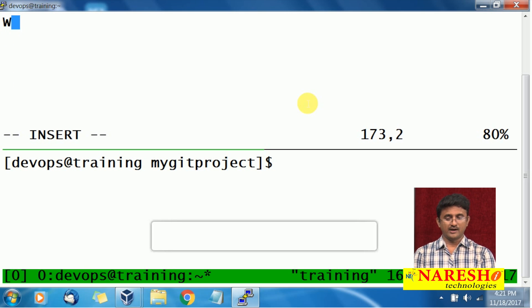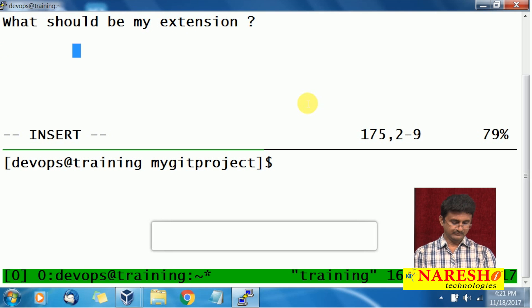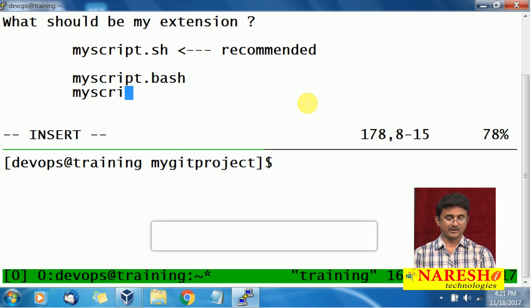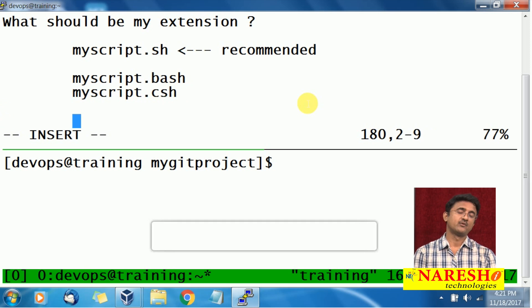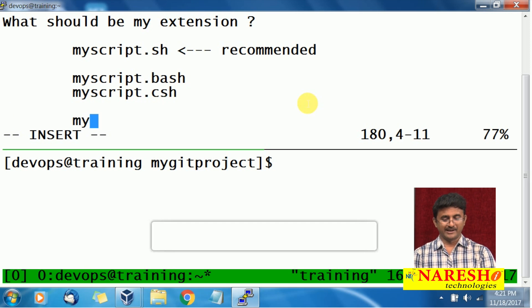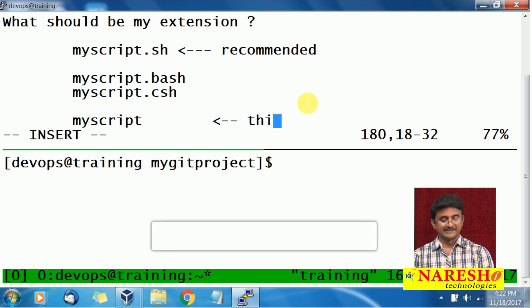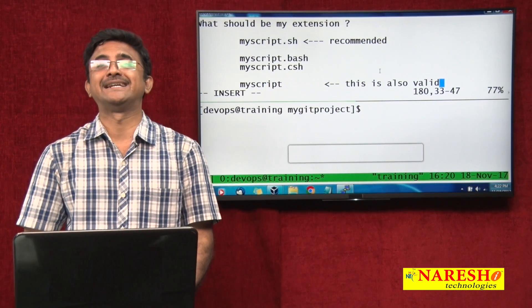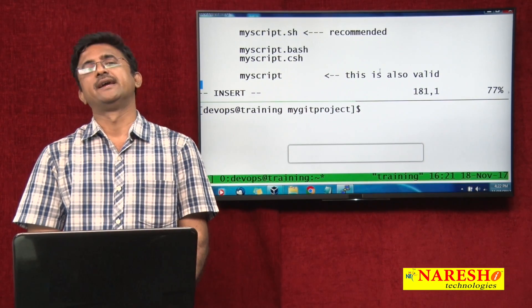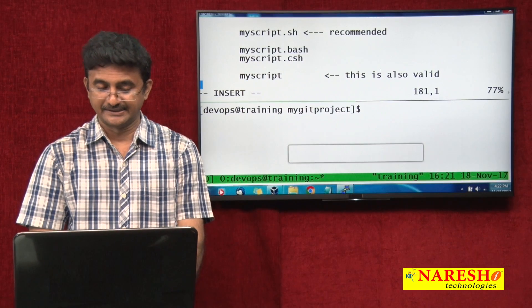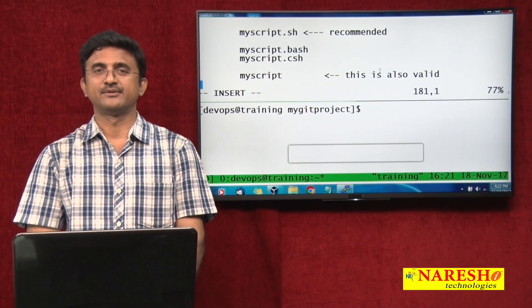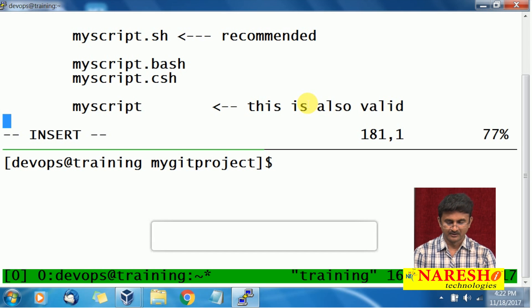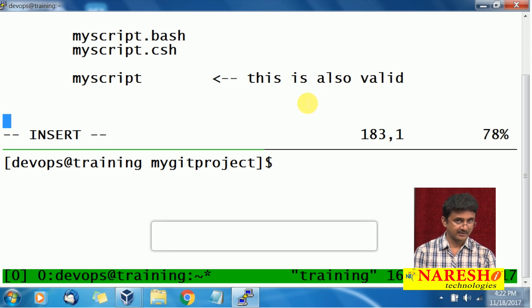What should be the extension of your script? Generally, the recommended extension is .sh, but you can also use .bash or .csh. However, a script without any extension is also valid. In Linux, extensions are not mandatory — Linux will understand it is a shell script and execute it accordingly.